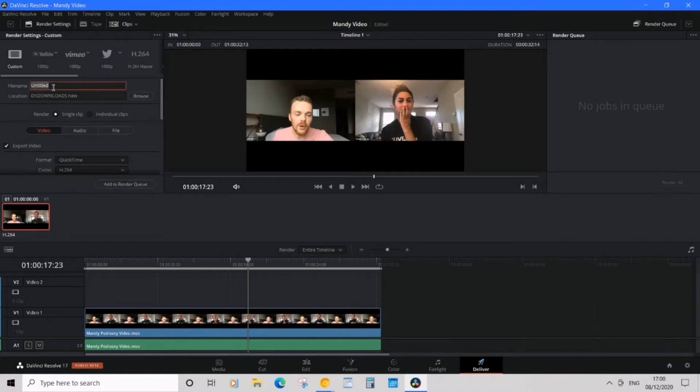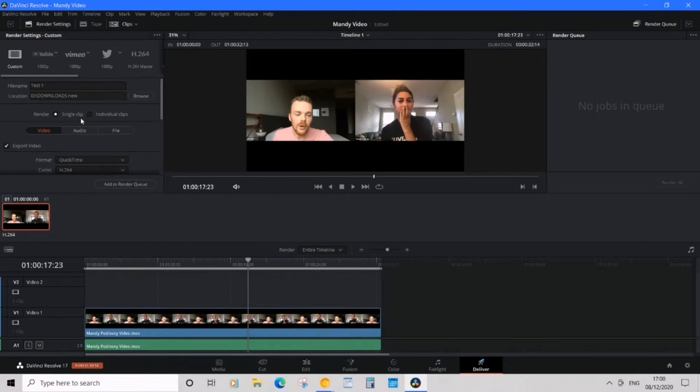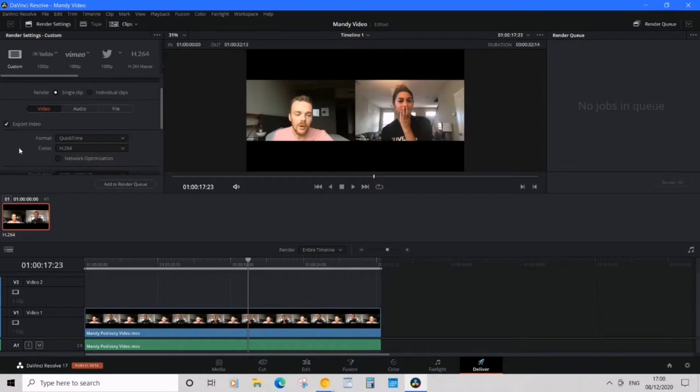I'm going to name it 'Test One.' Then location—I'm going to choose this location, that's fine. Render a single clip because this is a single clip, and we want video, so we continue to video.